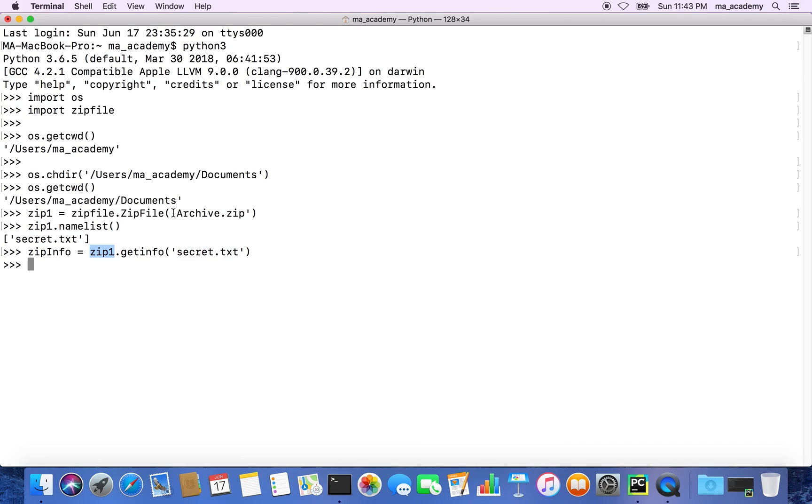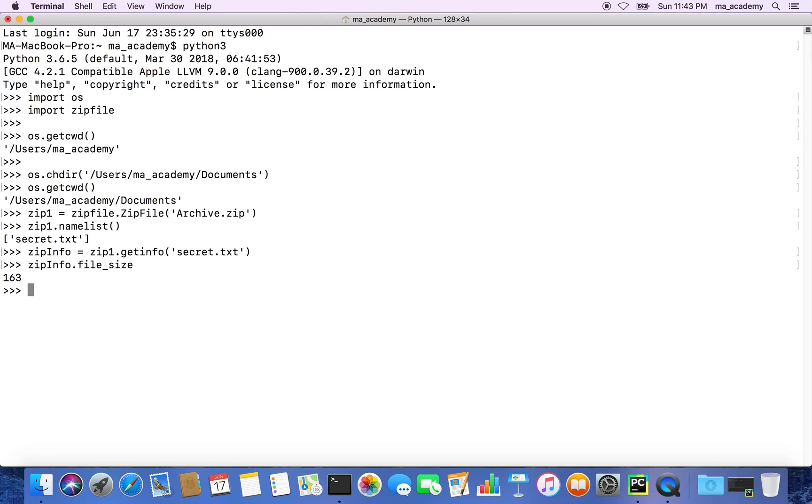After that, we get information about its size. What is the file size? We say file_size.